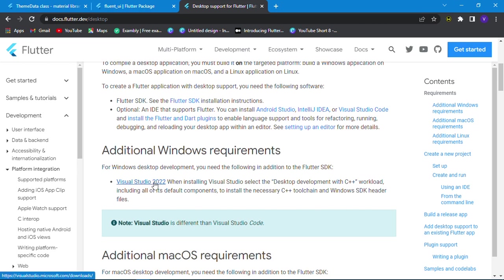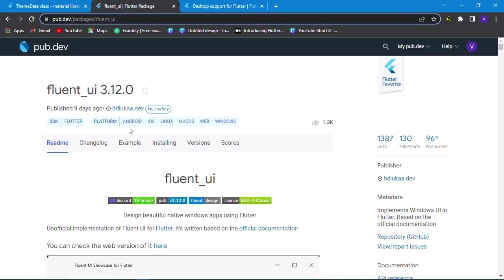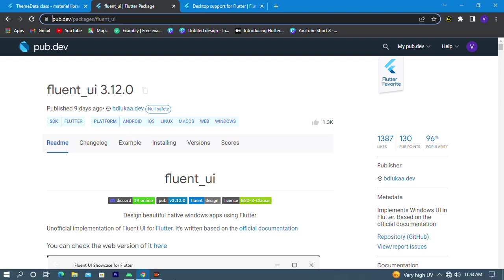After you download Visual Studio, you also need to install the desktop development with C++. If you need a link to Visual Studio, I'll leave it in the description below. After that, we need to add the Fluent UI to our pubspec.yaml file. Now what is Fluent UI? As we know, Android has Material Design and iOS has Cupertino design. Fluent UI is the design of Windows, and we are using it because we want our users to have the feel that they are on a Windows app. After you have done all this, it's time to start coding.